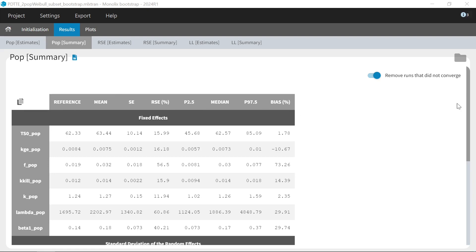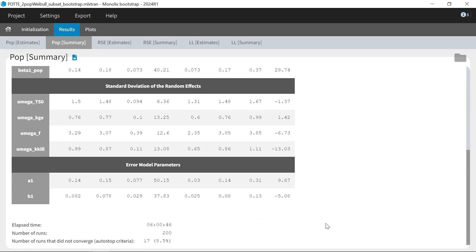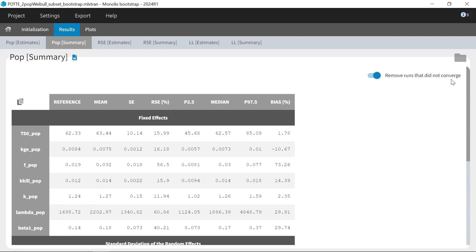Below that table, I see the total time that the bootstrap took, the number of runs in the results, and if some runs did not converge, meaning that the autostop criterion for the exploratory phase of SAM was not met, that number is also given. And if I have not specified to replace those runs, I can still filter the results to ignore them.